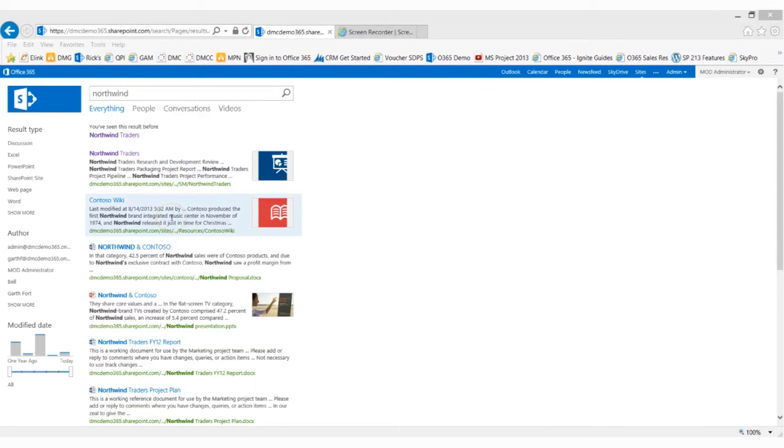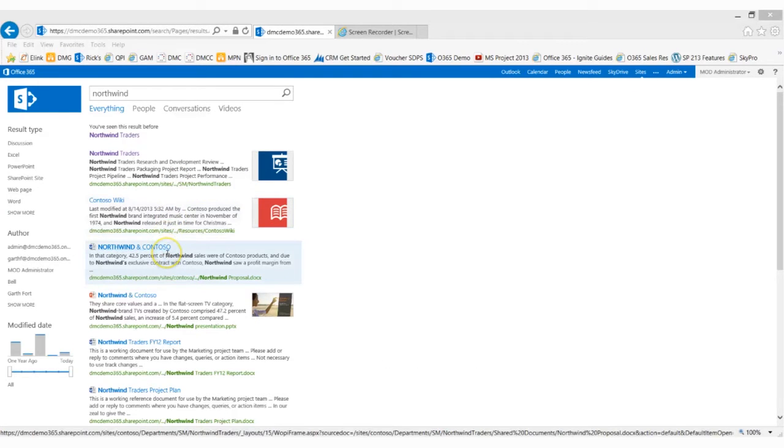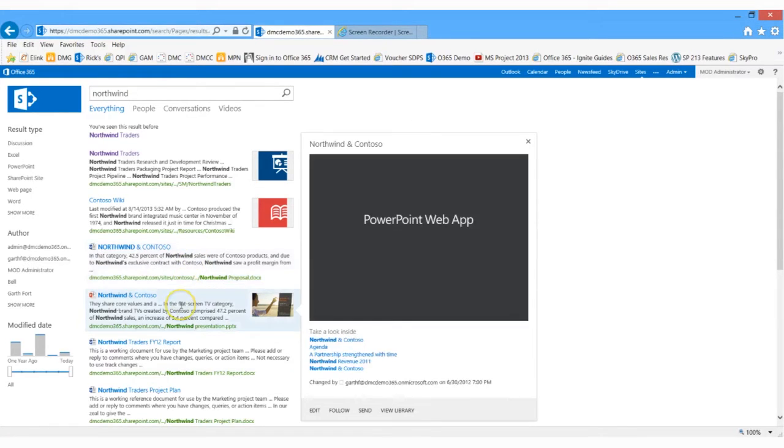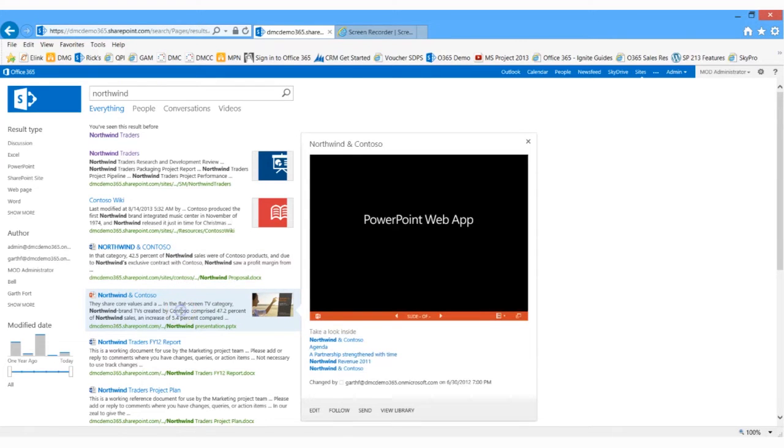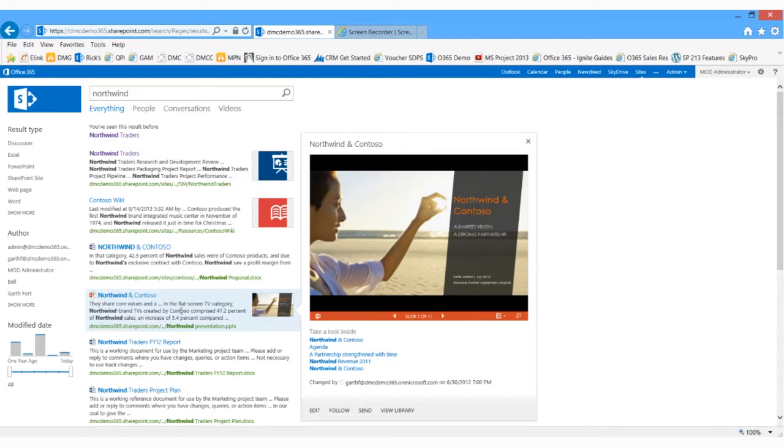As I hover my mouse over each of the items in this list, I can see a preview of the items in that list. This is a preview of the Word document that came up in the search results. This is a preview of the PowerPoint file that came up in the search results. This is a new feature of SharePoint 2013 and Office 365 SharePoint Online.